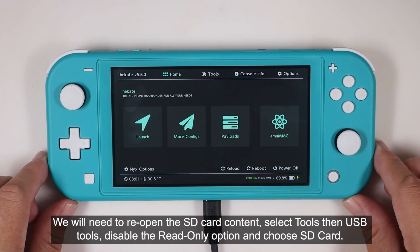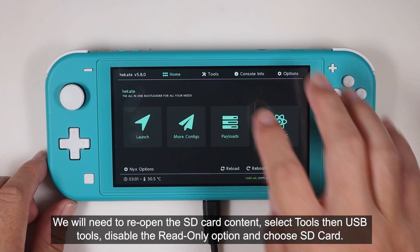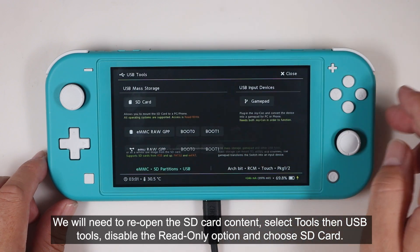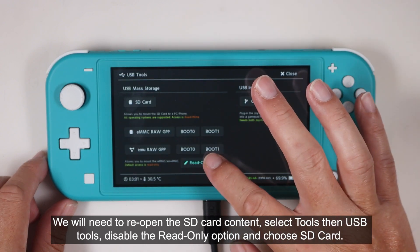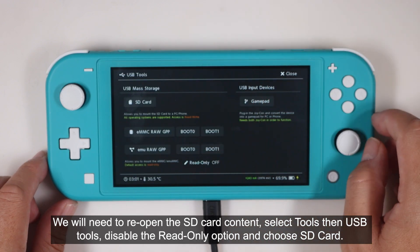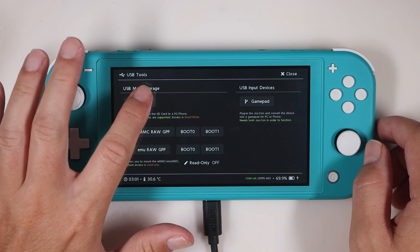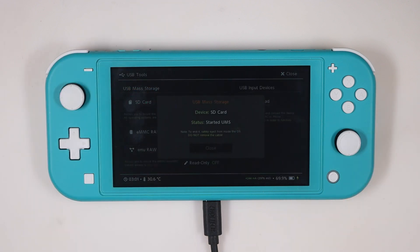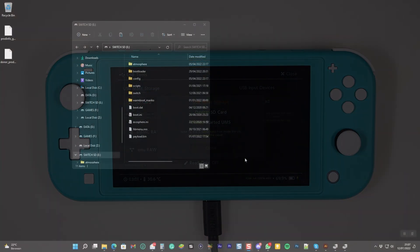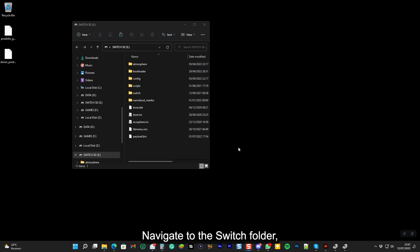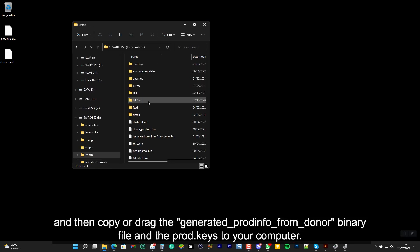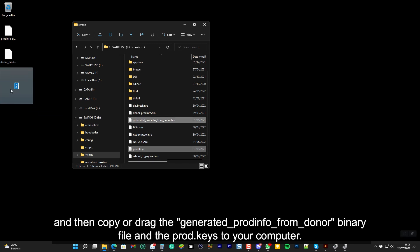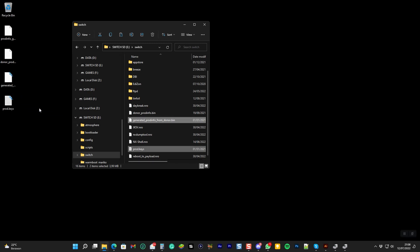We will need to re-open the SD card content. Select Tools, then USB Tools, disable the read-only option, then choose SD card. Navigate to the switch folder, then copy or drag the generated ProdInfo from donor binary file and the prod keys to your computer. And eject the drive.